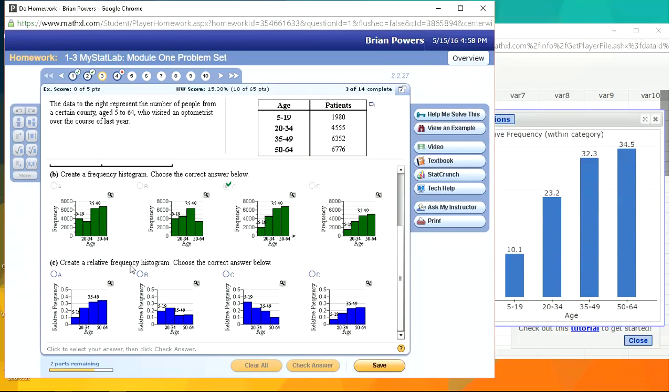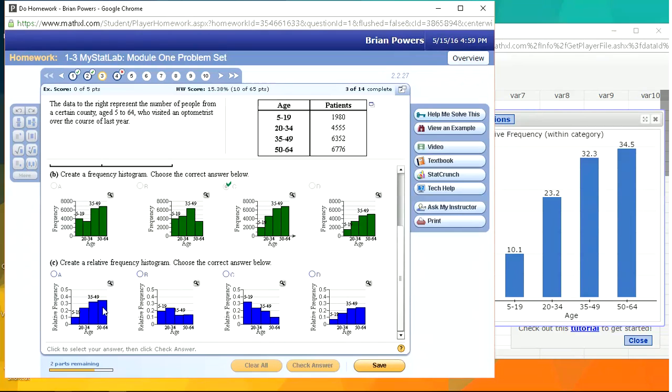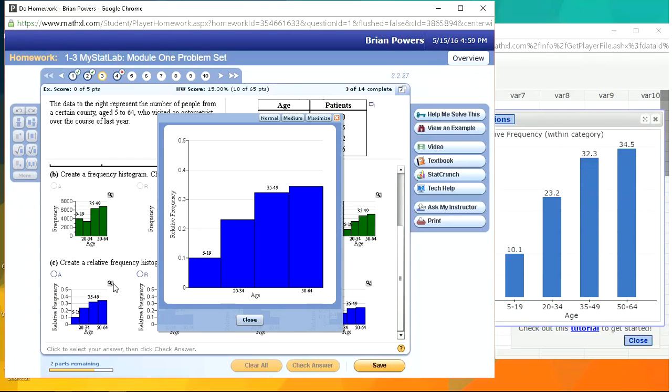Relative frequency histogram. The frequency histogram, the relative frequency histograms are going to have the exact same shape. And so, yeah, it looks like it's going to, so 34%. Let's just look at this one. I think this one looks right. But 0.34, 23, this looks good.